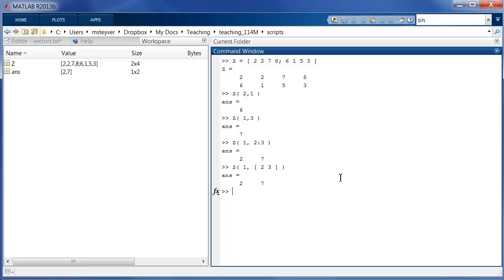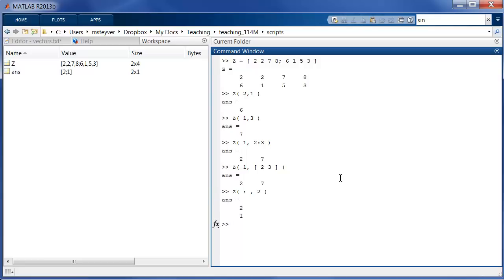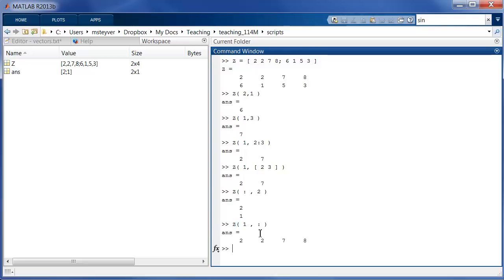There's another way in which we can use the colon operator. I can retrieve a whole row or a whole column simply by using the colon operator without any values to the left or right. So this is the way to get everything from the second column. So we have 2, 1, that's the second column. And this colon operator simply says, give me everything. Similarly, I can get everything from the first row by placing the colon operator here.